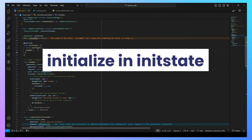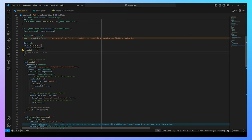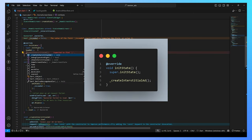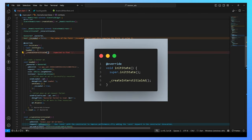And now the final part is to initialize the interstitial ad in our initState function so that it can load the interstitial ad in our init state function.